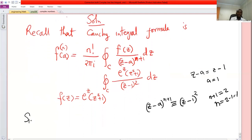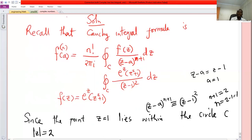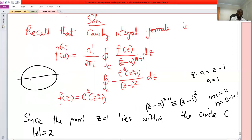Since the point z equals one lies within the circle C — remember, C is a circle centered at the origin with radius two — if you draw that circle, the points zero, one, two, negative one, negative two are marked, and the point one is within this circle. So we can apply the Cauchy integral formula.